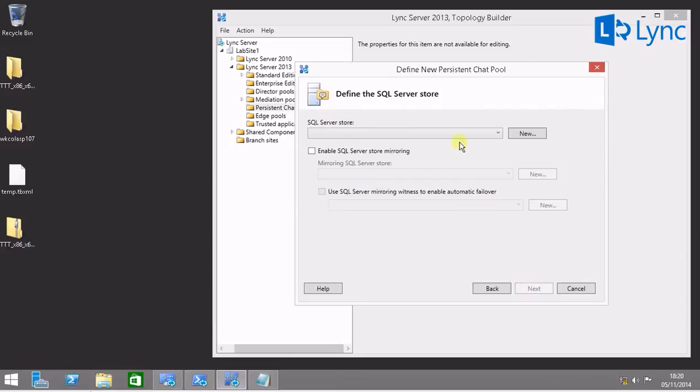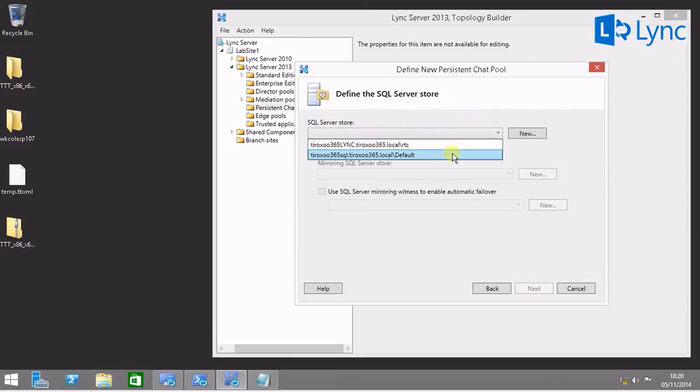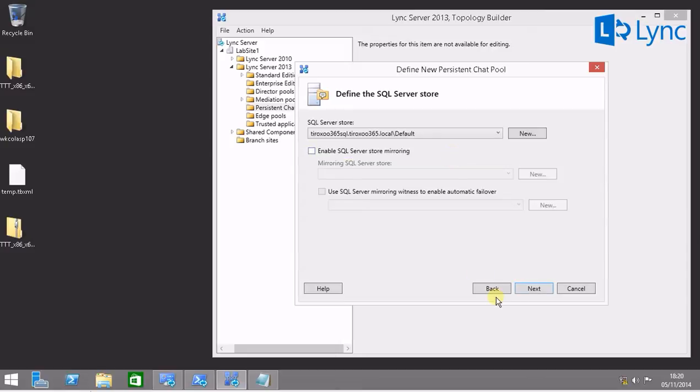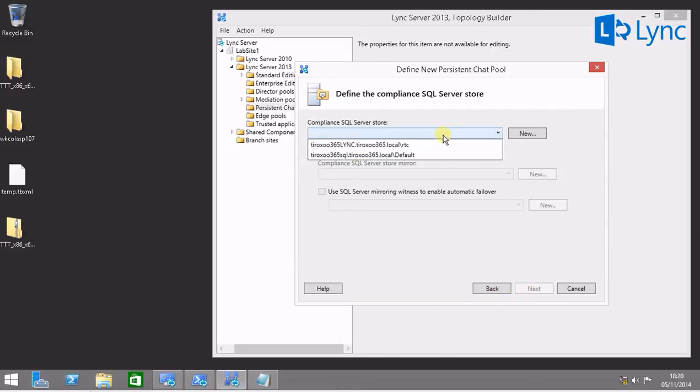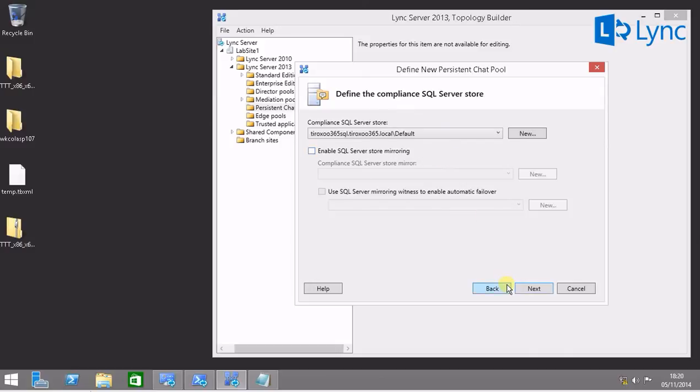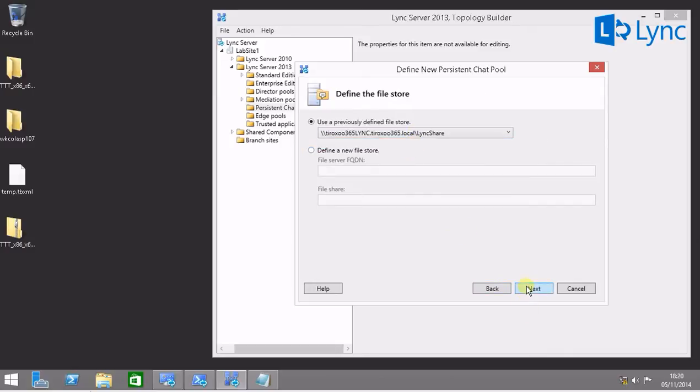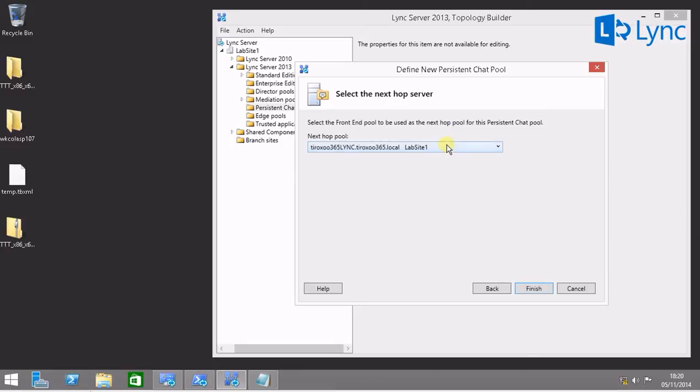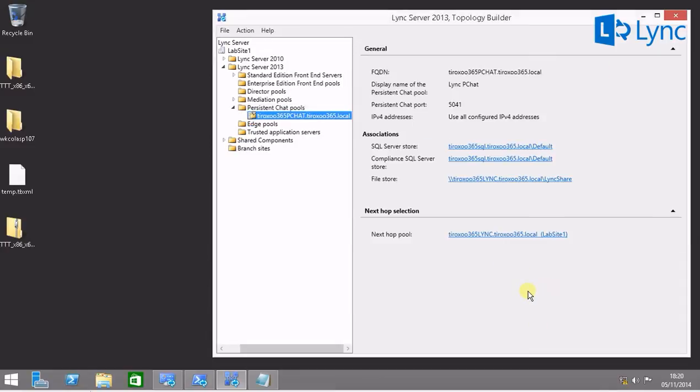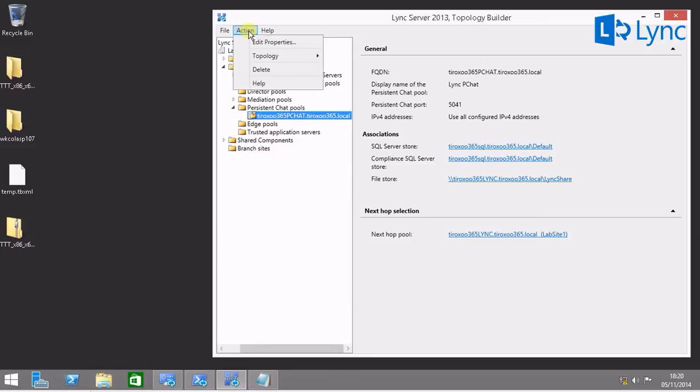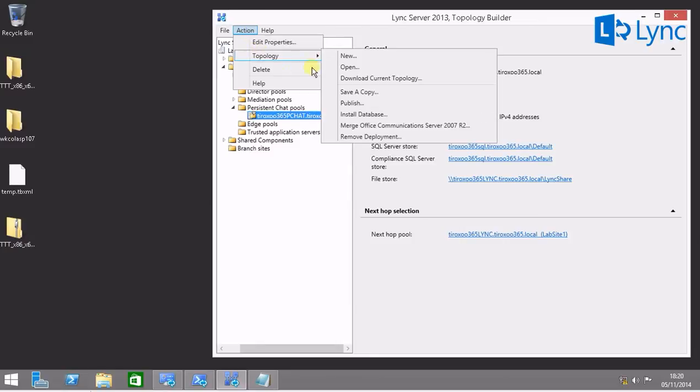Enable compliance. Define SQL. I'm going to select my SQL server node. And also the same for the compliance database, data store on the site. We have our persistent chat in our topology.